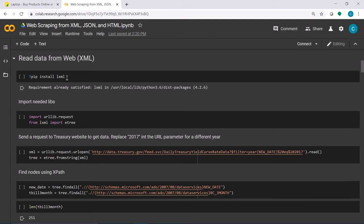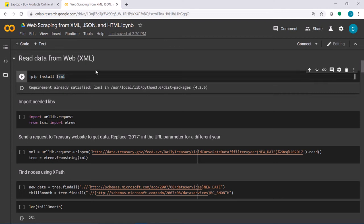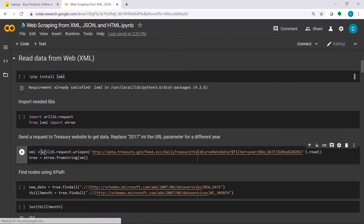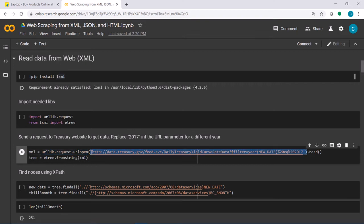You need the lxml package. Use urllib.request.urlopen to open the link that provides the XML data, then read the data into a variable called xml. After that, use etree.fromString to parse the data from the XML string and create the tree structure.